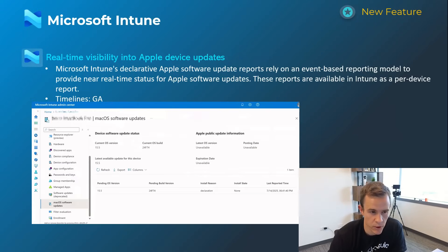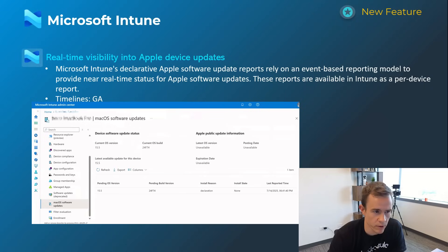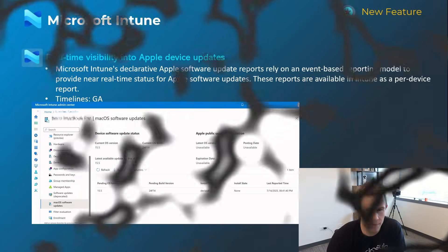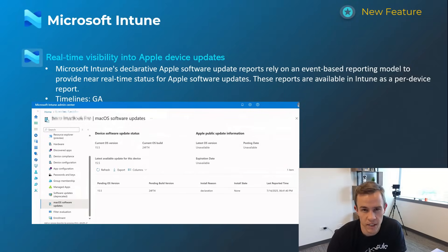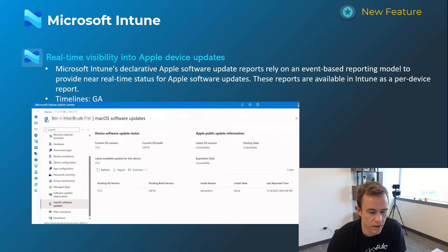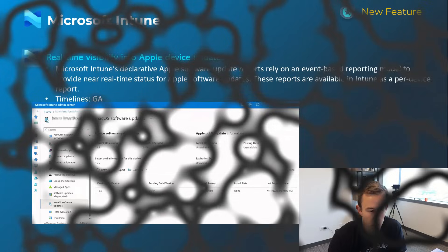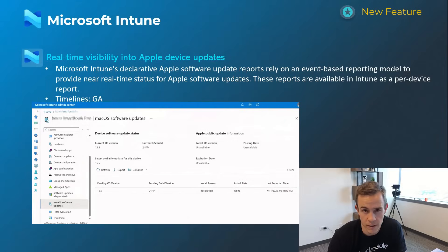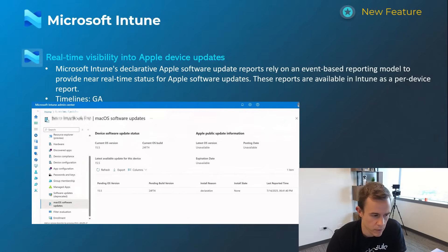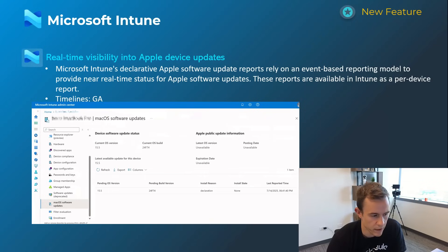Speaking of which they are also giving you more reporting around real-time visibility into Apple device updates. You can remotely manage the software updates today but the visibility on any troubleshooting that had to go on or where those devices were at and those updates was often very hard. So this is giving you more granular reporting within Intune admin center. This is GA today.